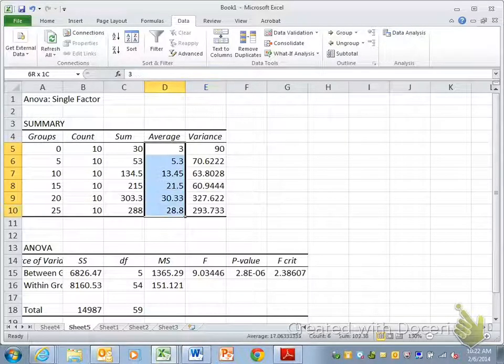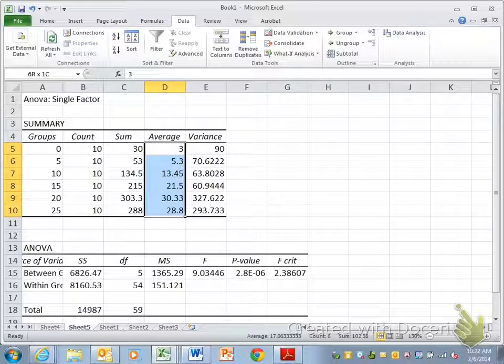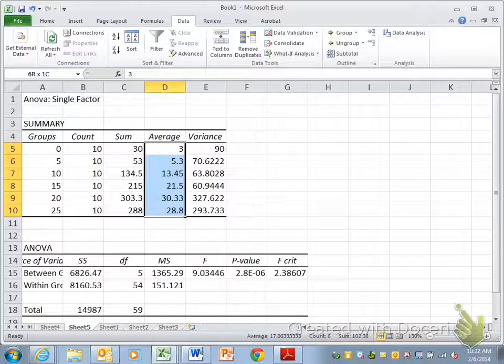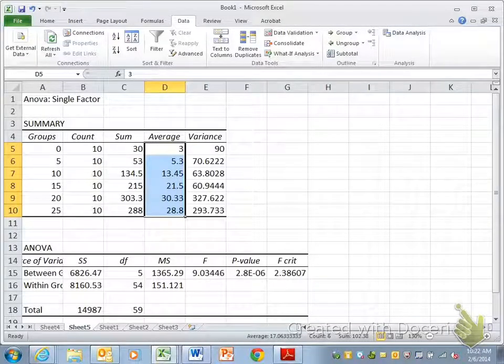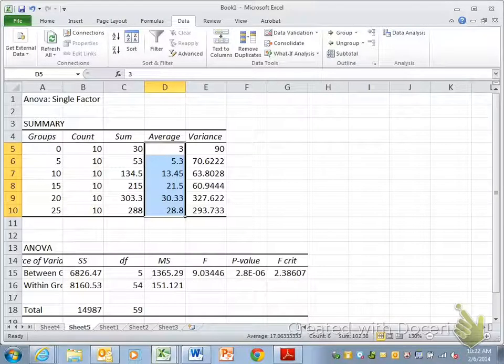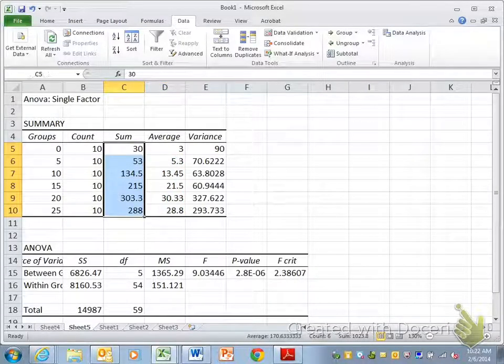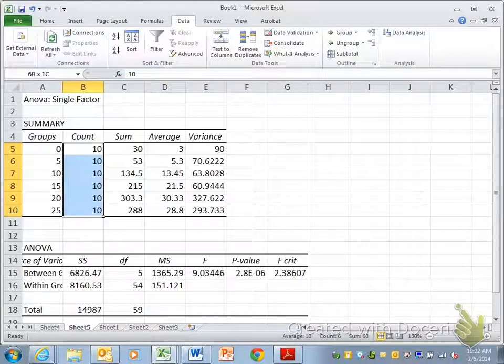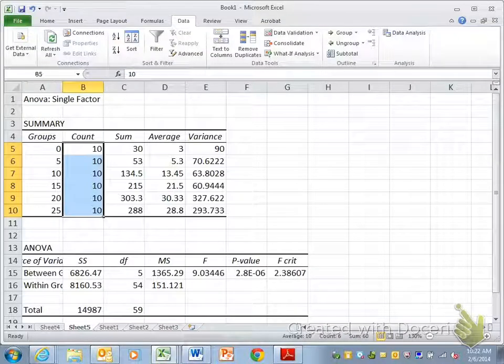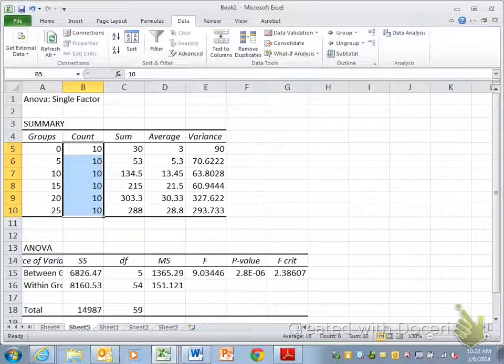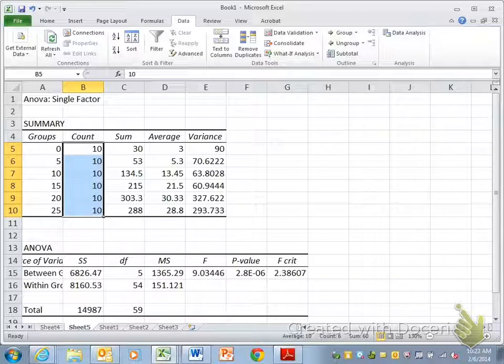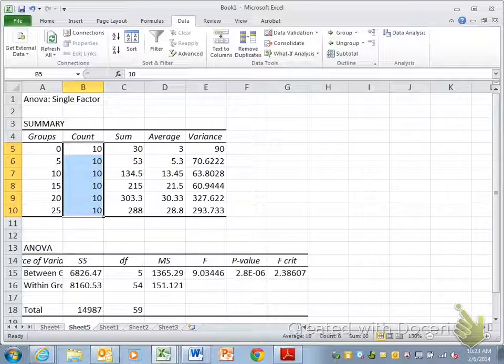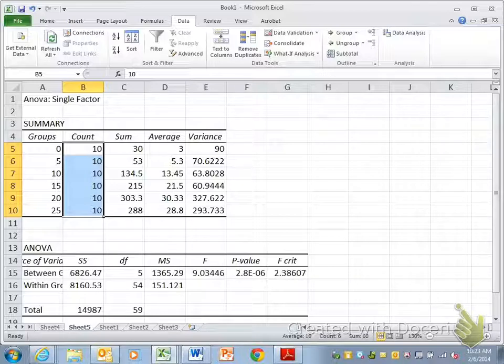It does give you the averages though, and you could double-check that they should be correct. And then your sums you won't need, but your count is your sample size, which you're thinking duh I can count to 10. But it's really nice if you're using a huge set of data and some of the cells are not filled in. Like in the homework sample I'm giving you,